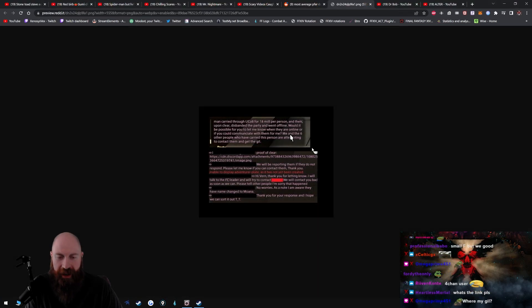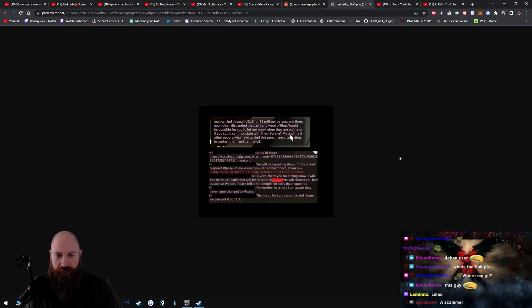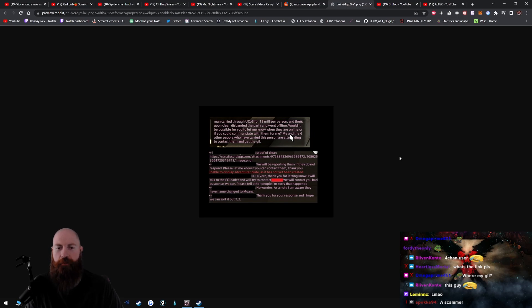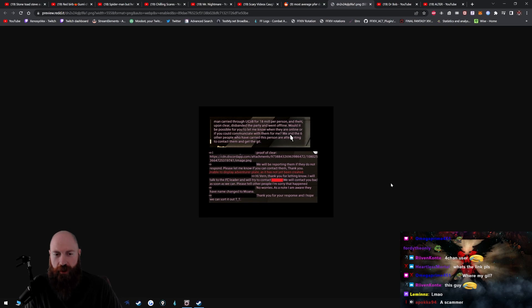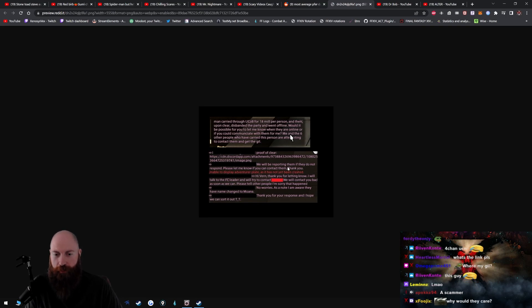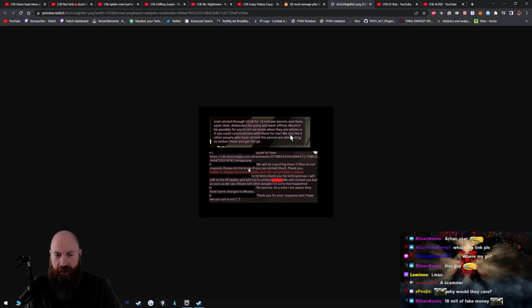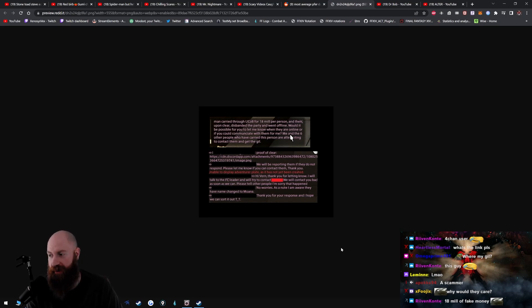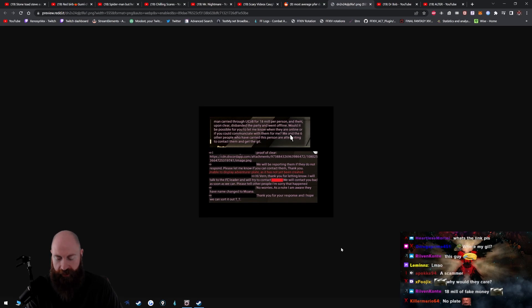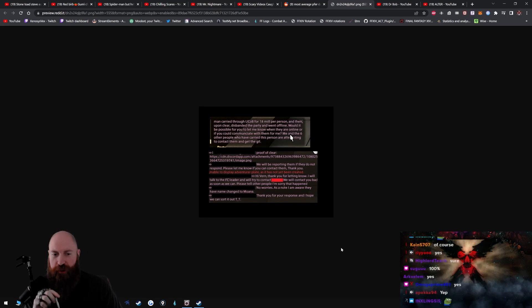Man carried through UCoB for 18 mil and then upon clear disbands the party, went offline. Would it be possible for you to let me know when they are online or if you could communicate with them for me? Me and the six other people who have carried this person are attempting to contact them. We will be reporting them if they do not respond. Please let me know. You can report people for that, can't you? Like you can actually report people, like if you put up a party finder for that and you try to scam people and you don't pay, like can't you actually report them?